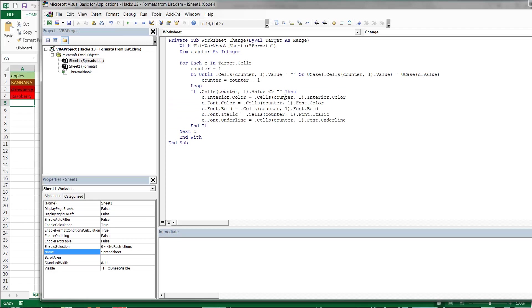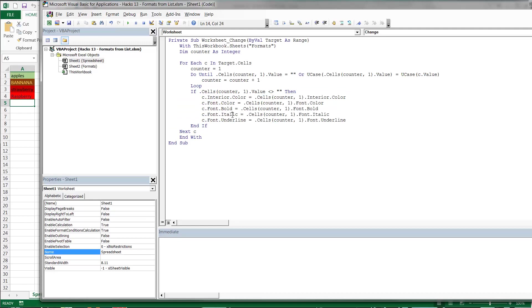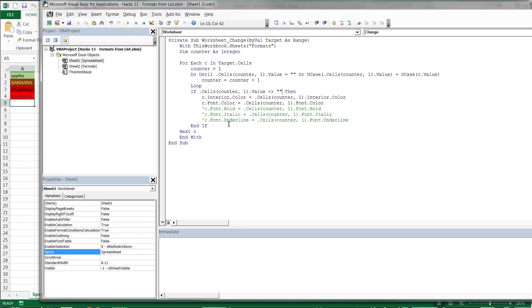So it takes the interior color, it takes the font color, it takes whether it's bold or italic or underlines. Now obviously you can add in and take in borders and things like that. I haven't done here. But you can check them in there if you want. And if you don't want it to take any of these then just comment them out like this and that will get rid of them. But yeah, that's it.